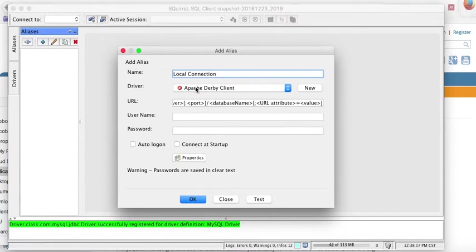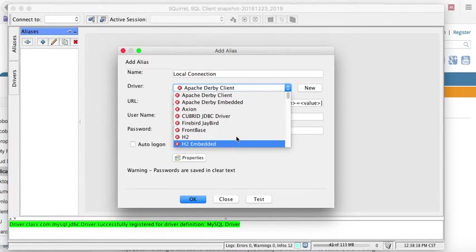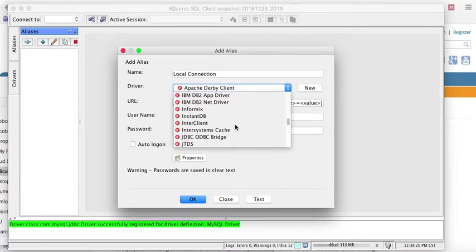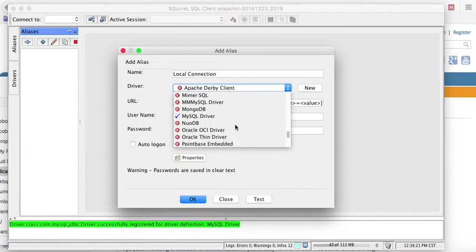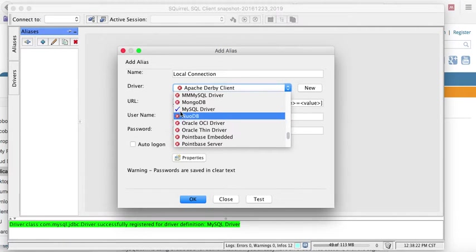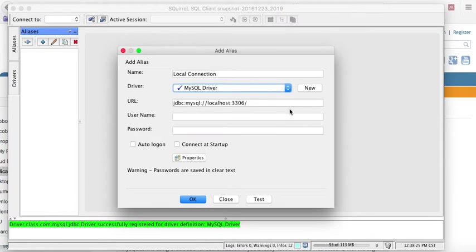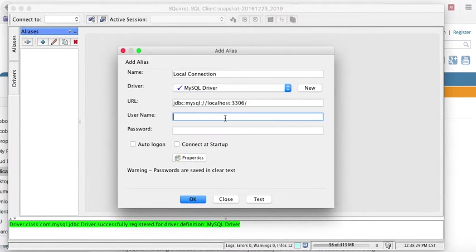Now, the driver that I'm going to use is MySQL driver, and you will see actually a little checkmark next to it. I don't have any of the other drivers. A little checkmark. This is my URL. Just recheck it. Your username.